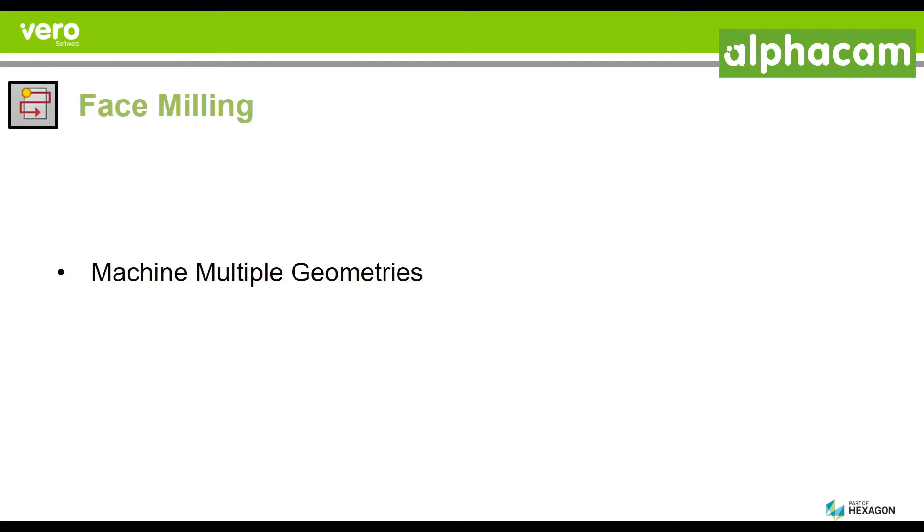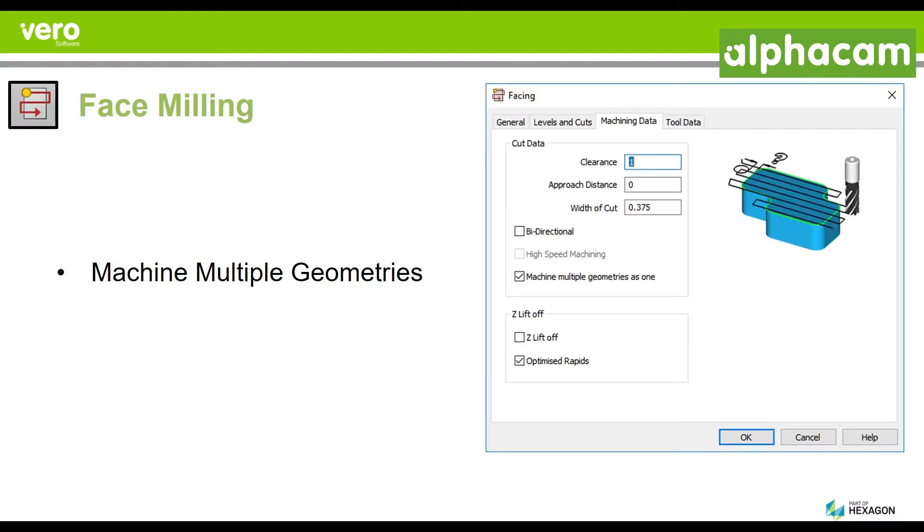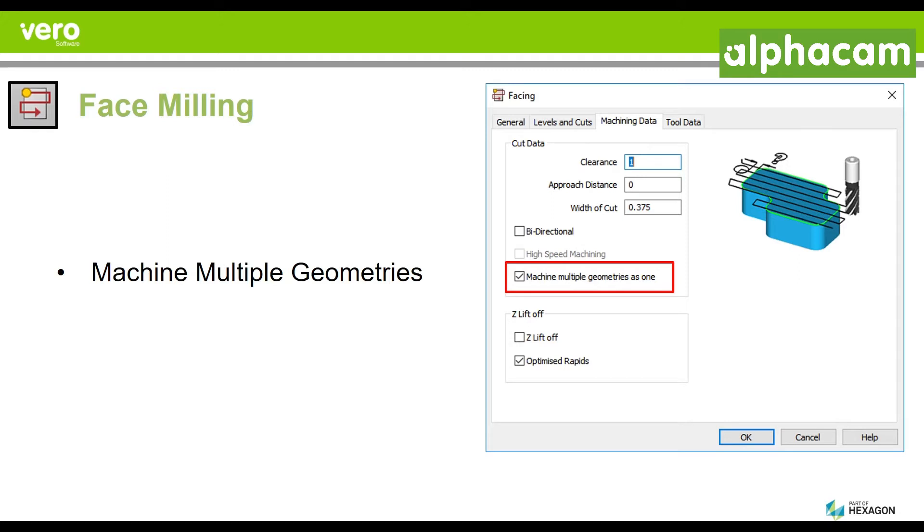We have improved the face milling command so that now you can machine multiple geometries in one single careless application. You'll be able to see how, by clicking on this box right here, you'll be able to take multiple geometries from a given project and simply and elegantly do a face milling operation on all of them.